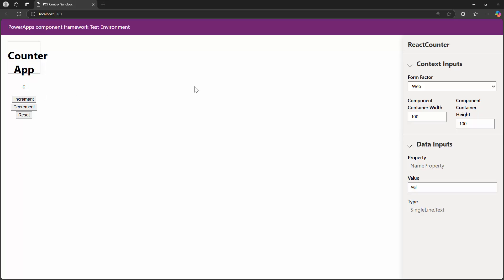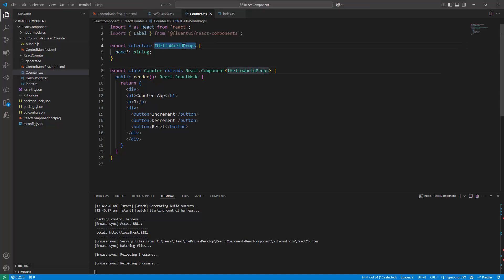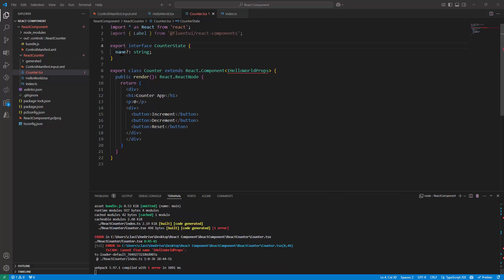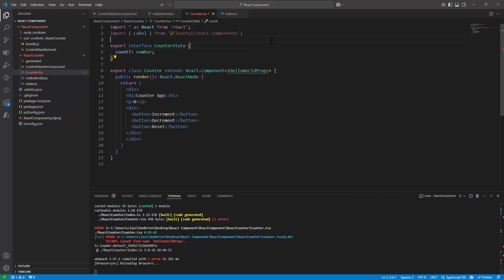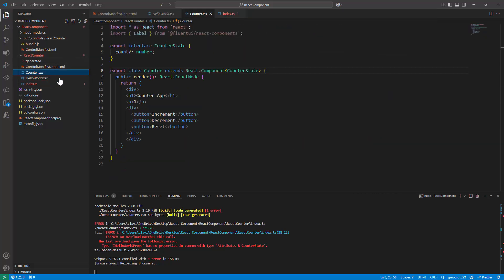This is how our bare-bones React component looks — it has buttons and a reset. Now I want to specify states. When it increments that's a state, when it decrements that's a state. I'll change the interface from HelloWorld to CounterState and give it a count property of type number. I need to pass CounterState into the component.